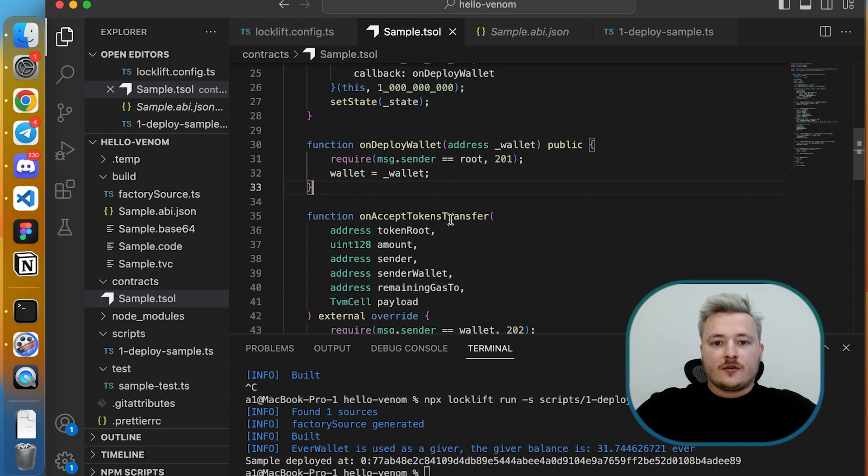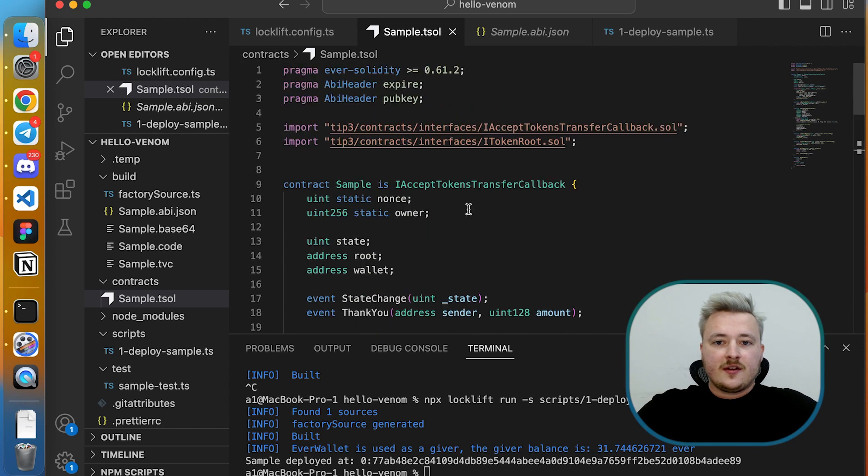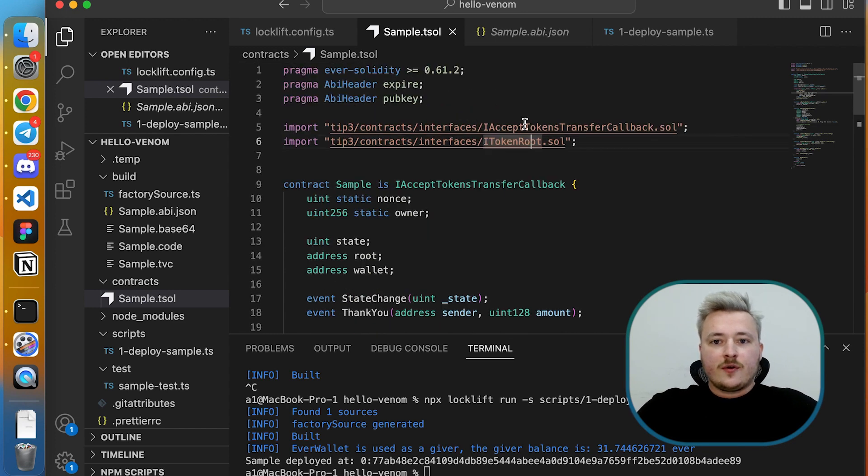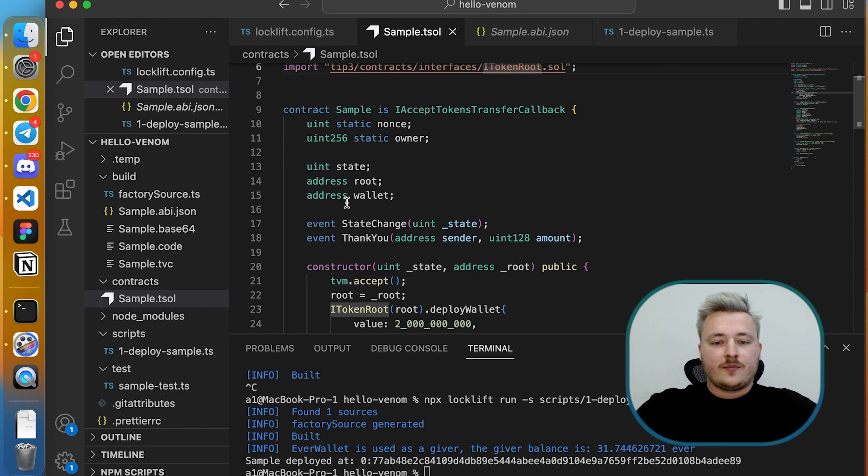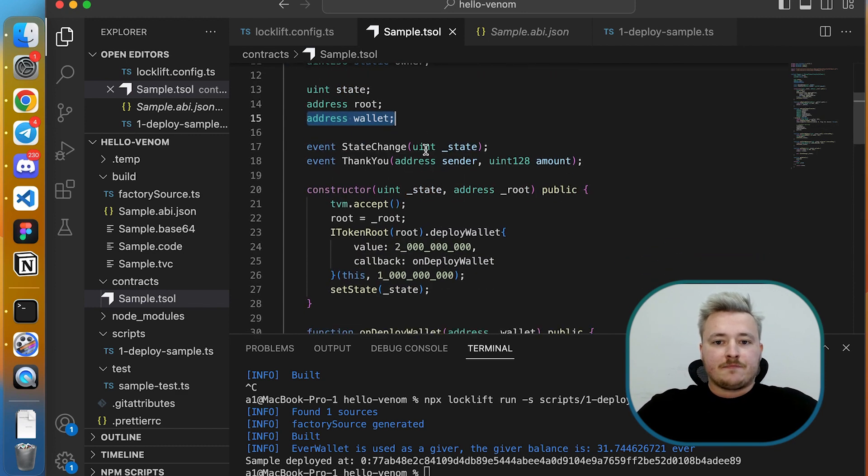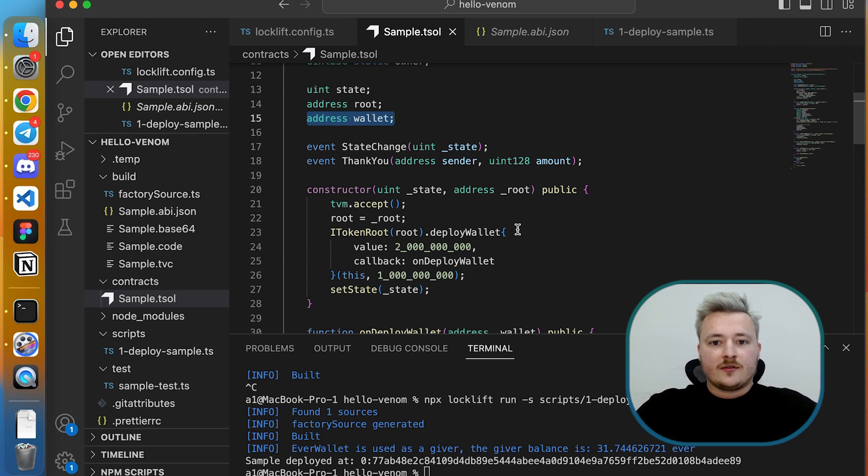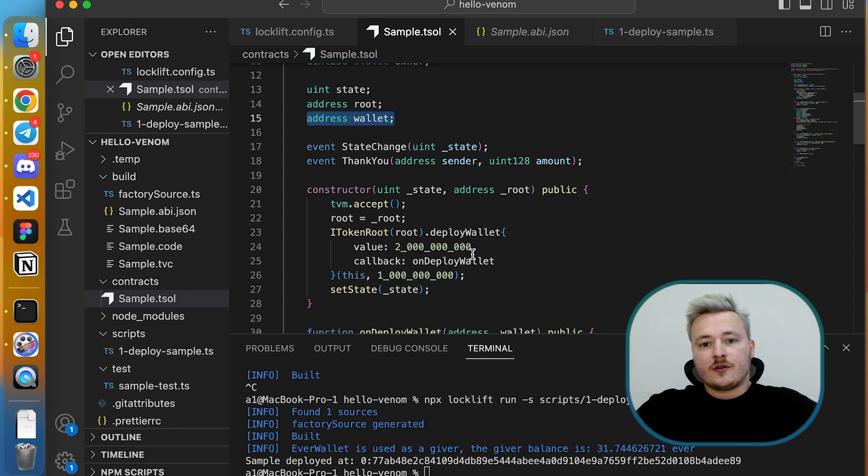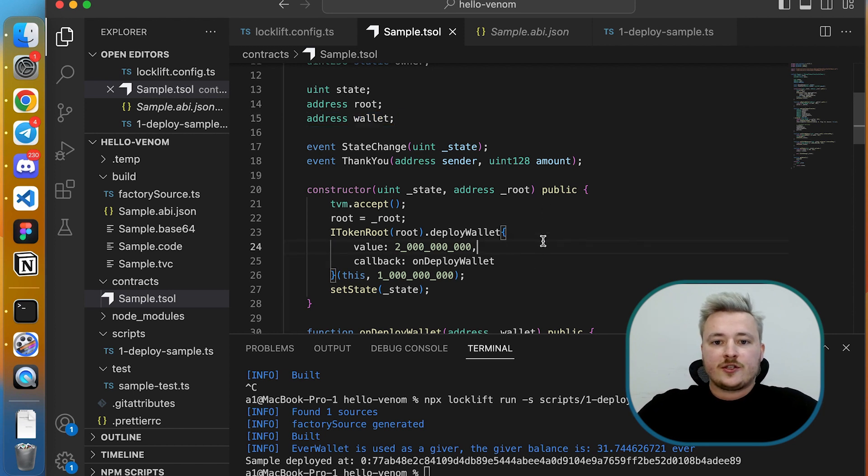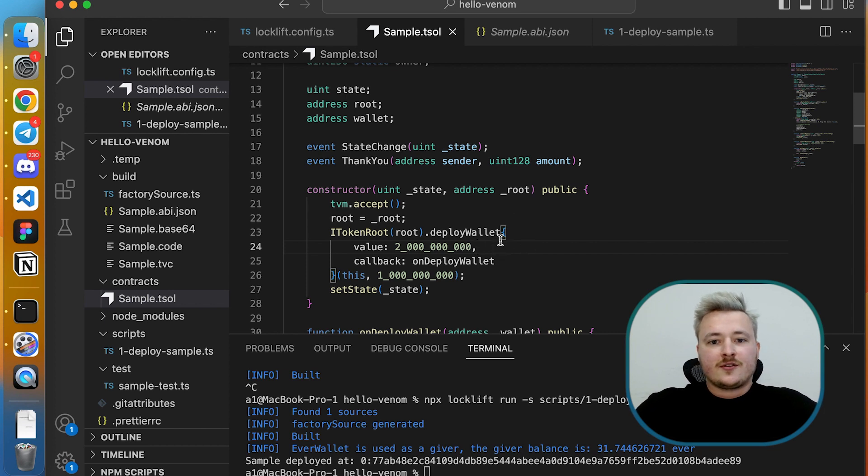I propose to play with this code, try to implement at least this functionality, and then once you succeed with that, import the ITokenWallet interface and try to play with tokens from your smart contract code. For that, you need to do pretty the same steps that we do with ITokenRoot, but instead of deployWallet, you should call that transfer function and pass some parameters here. So yeah, the homework is to figure out how to do it.